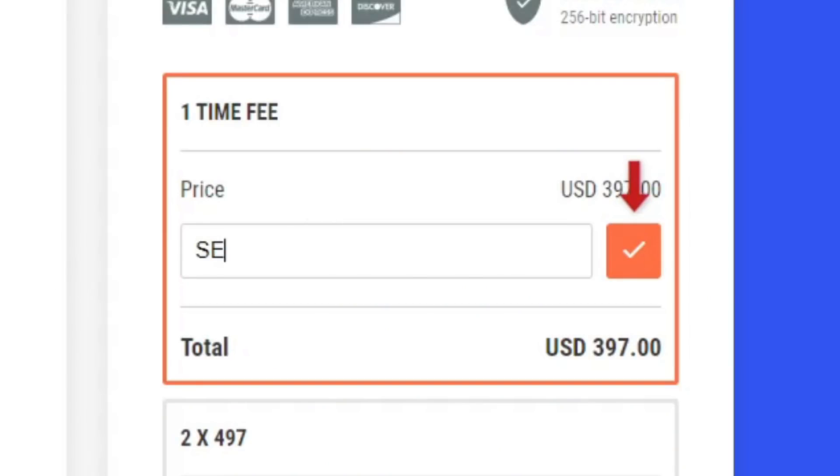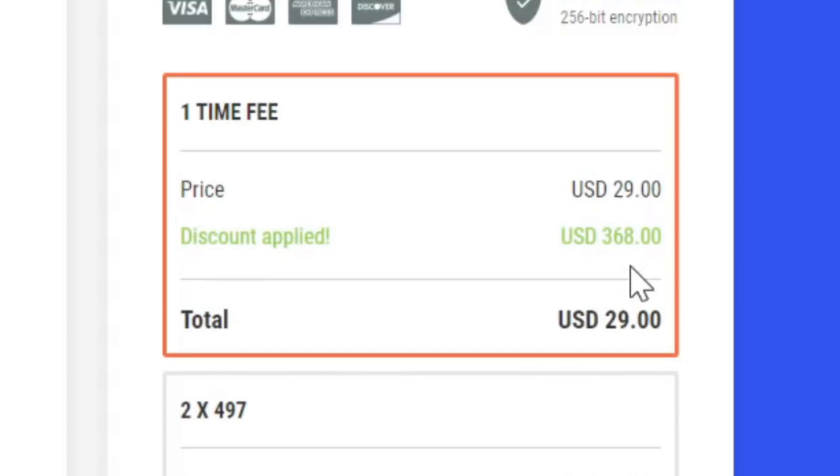I just quickly want to announce that my Drop Servicing University program has been marked down from $397 all the way down to just $29. All you need to do is click on the first link in the description, type this coupon on the checkout, and you'll see it will take you to $29. It's a once-off lifetime fee. You get lifetime access — all 57 videos with intensive training with me. This course will teach you how to sell high-income skills and services all around the world at huge markup without actually doing those services yourself. This coupon will only last until the new year.